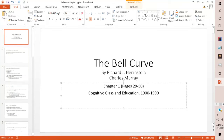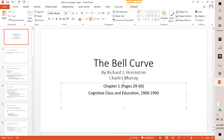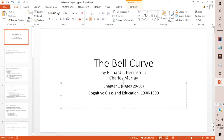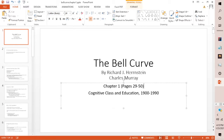Hi everybody, and welcome back to Cheetahs. My name is Chris, and we will be going over Chapter 1 of The Bell Curve by Richard J. Herrnstein and Dr. Charles Murray.